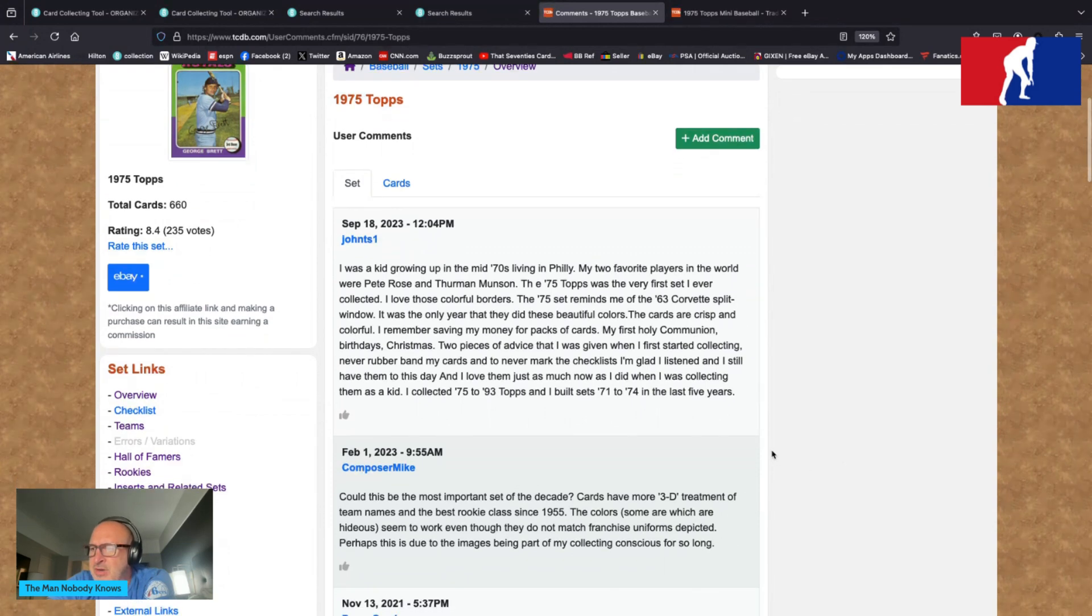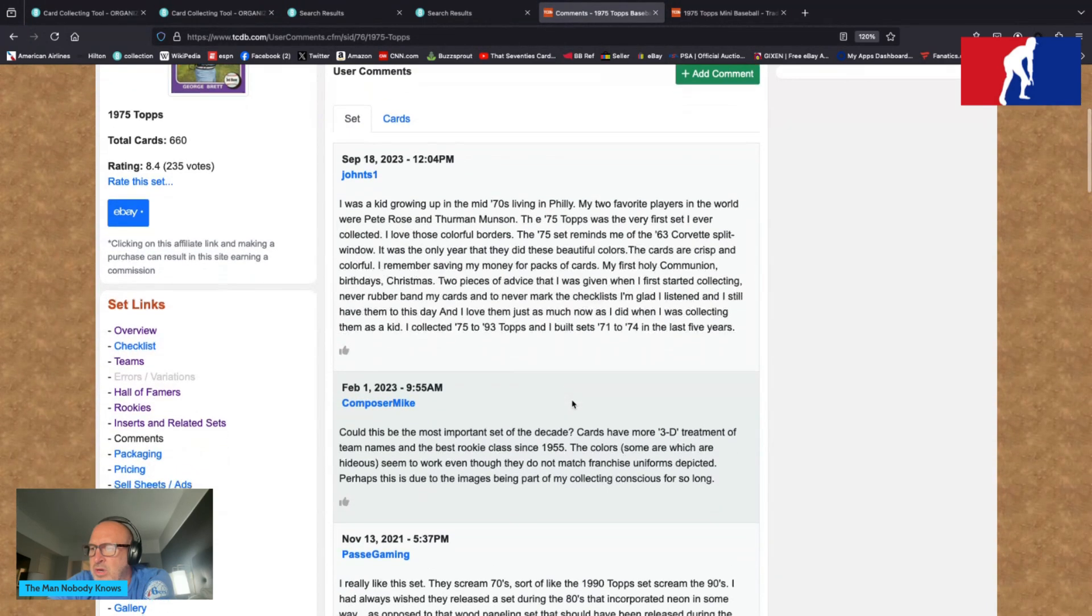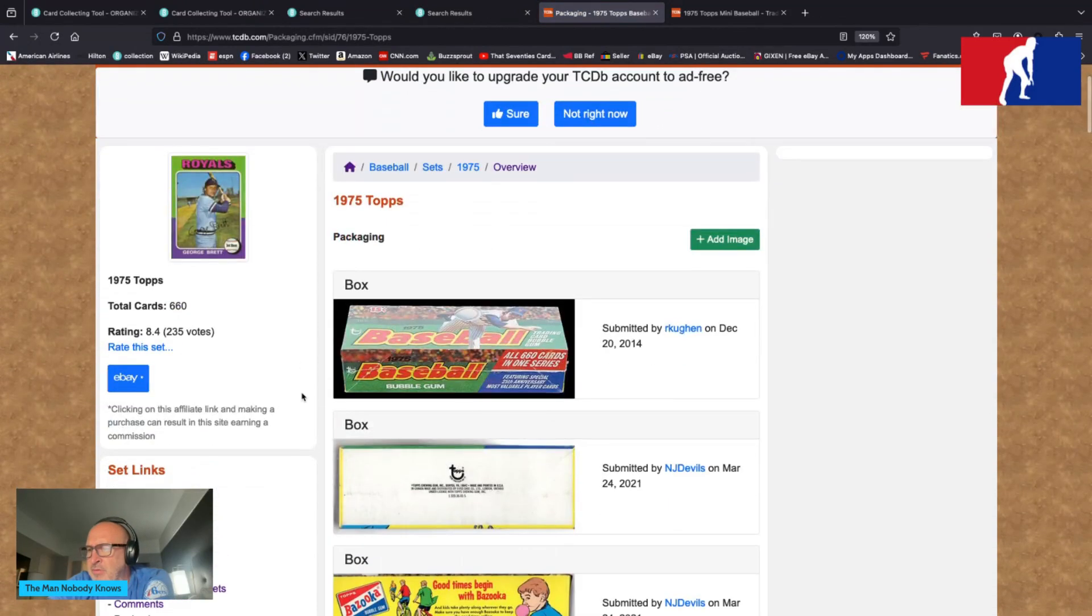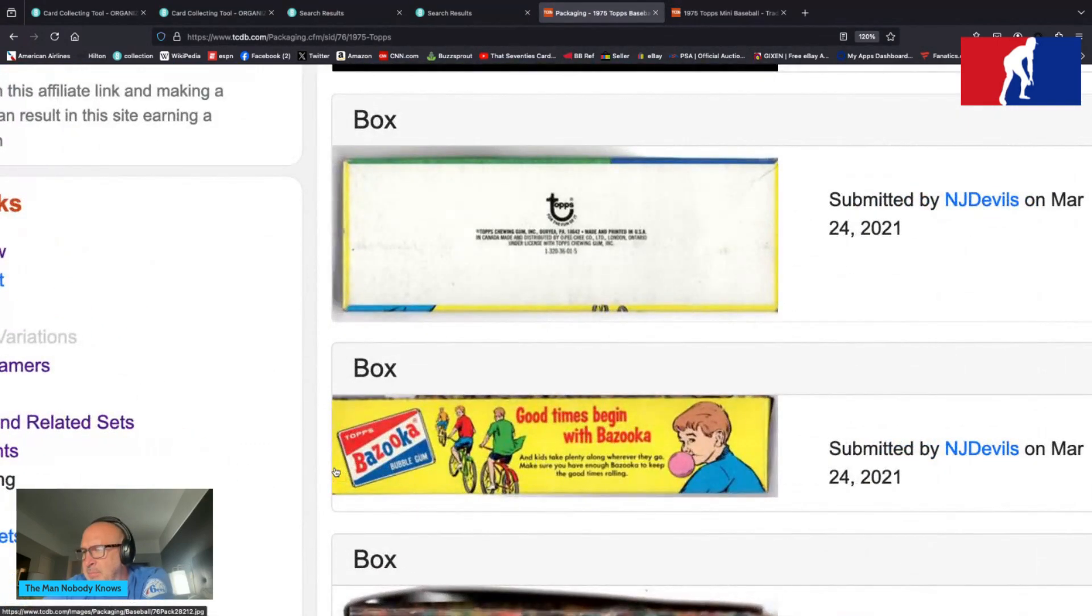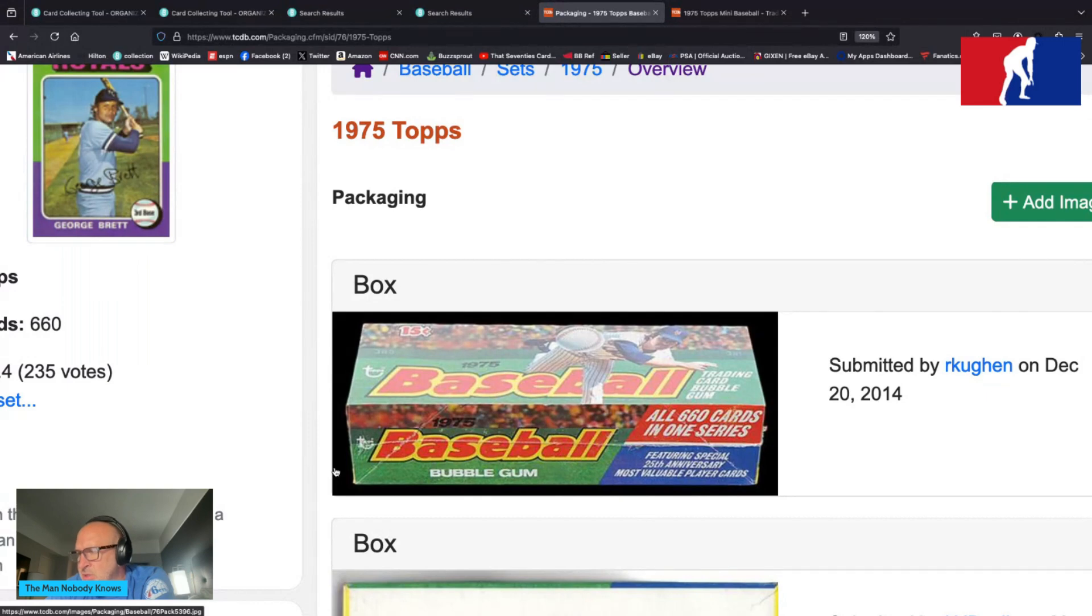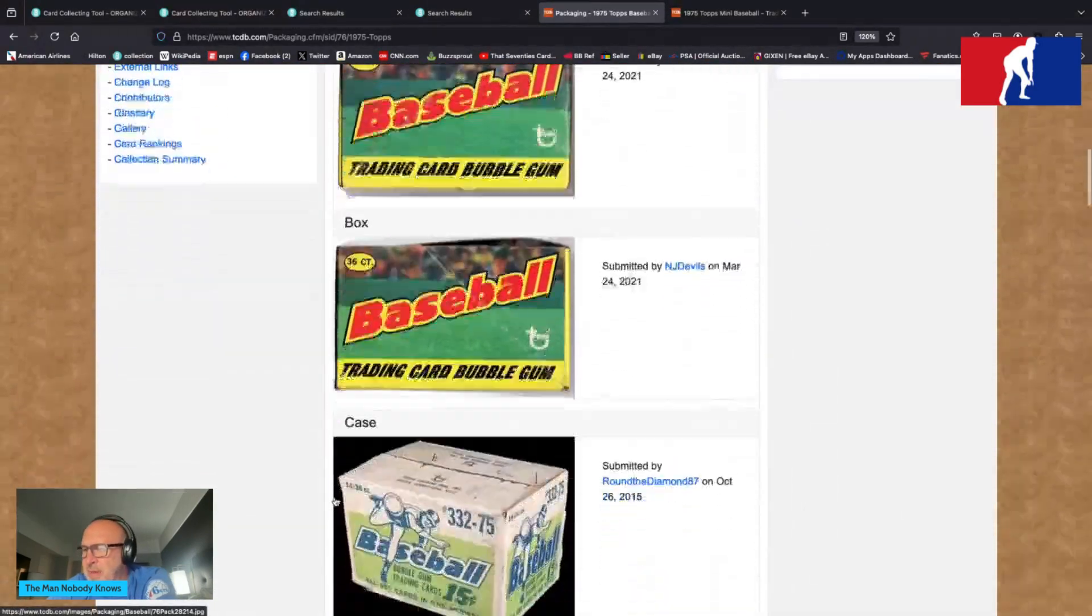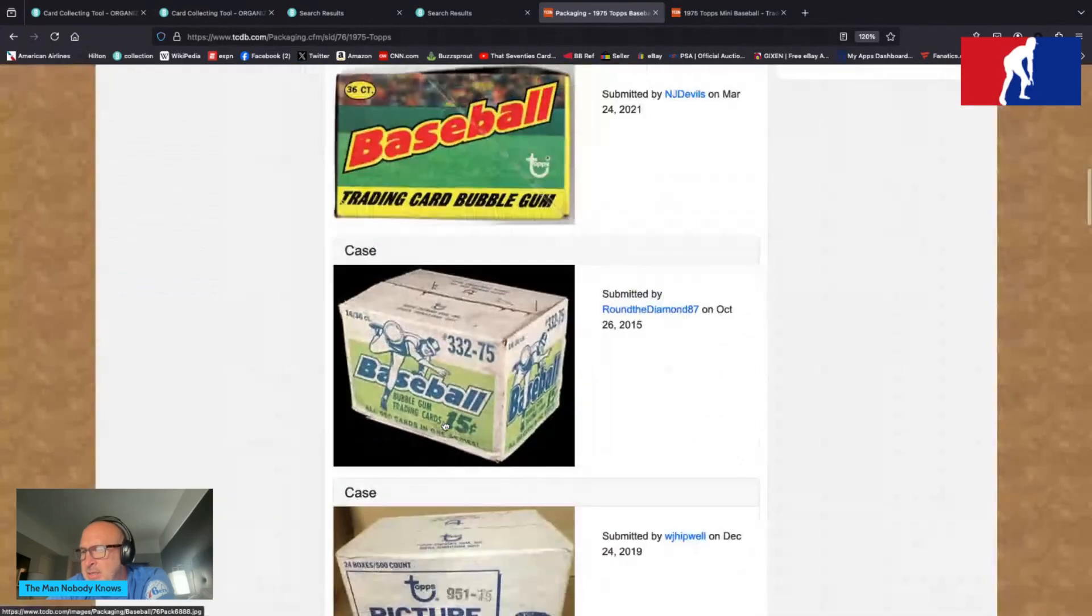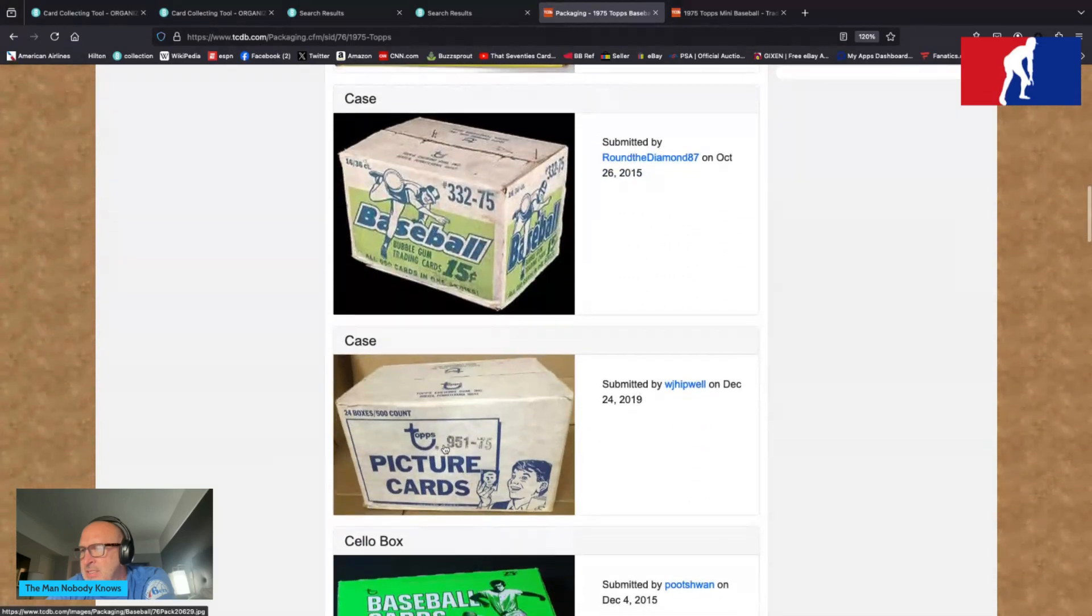John TS1 says I was a kid growing up in the mid-70s living in Philly. My two favorite players in the world were Pete Rose and Thurman Munson. The 1975 Topps was the very first set I ever collected. I love those colorful borders. The 1975 set reminds me of the 63 Corvette split window. It was the only year that they did these beautiful colors. The cards were crisp and colorful. Two pieces of advice that I was given when I started collecting: never rubber band my cards and never marked a checklist. I'm glad I listened that I still have them to this day. I collected 1975 to 1993 Topps and I built sets 71 to 74 in the last five years. Fun stories there everybody, appreciate that.